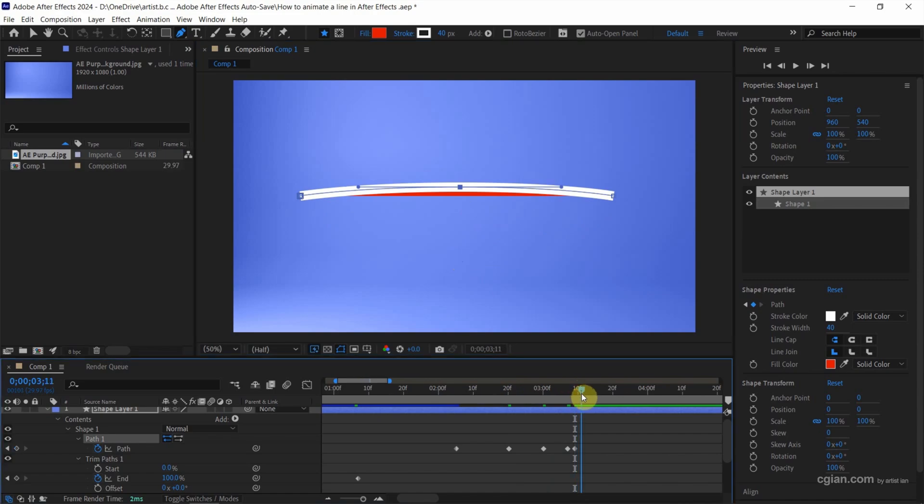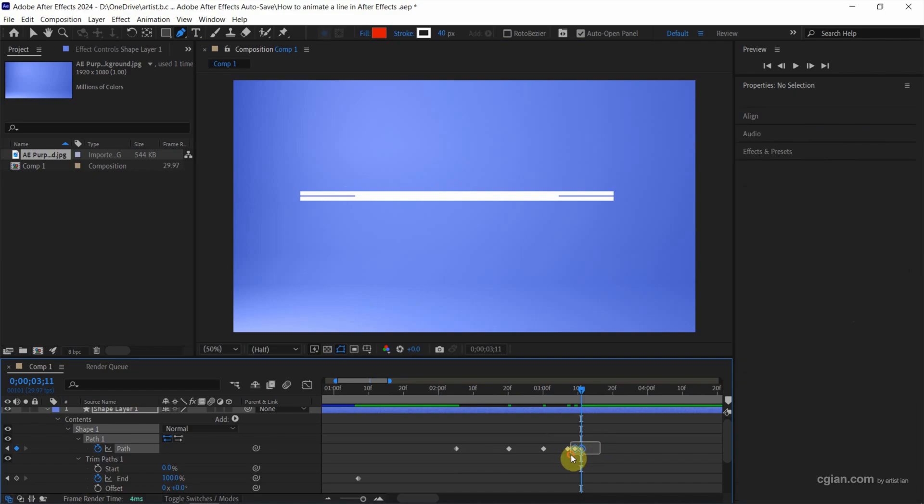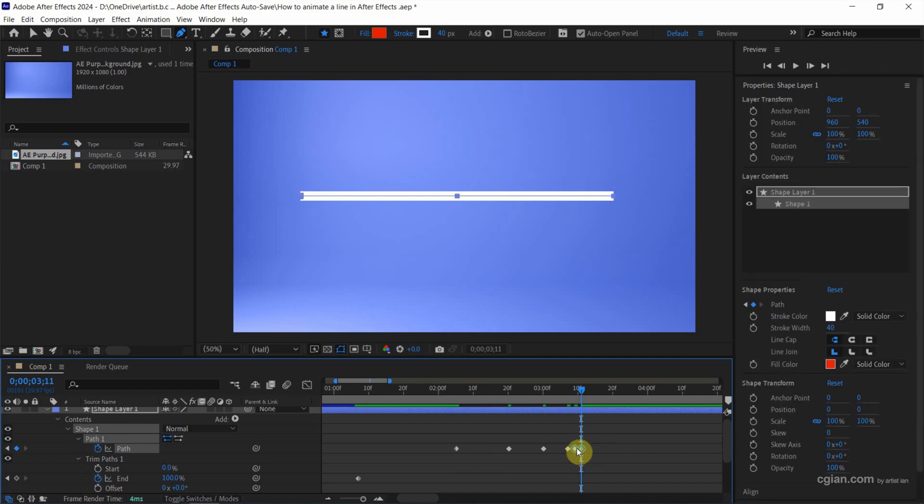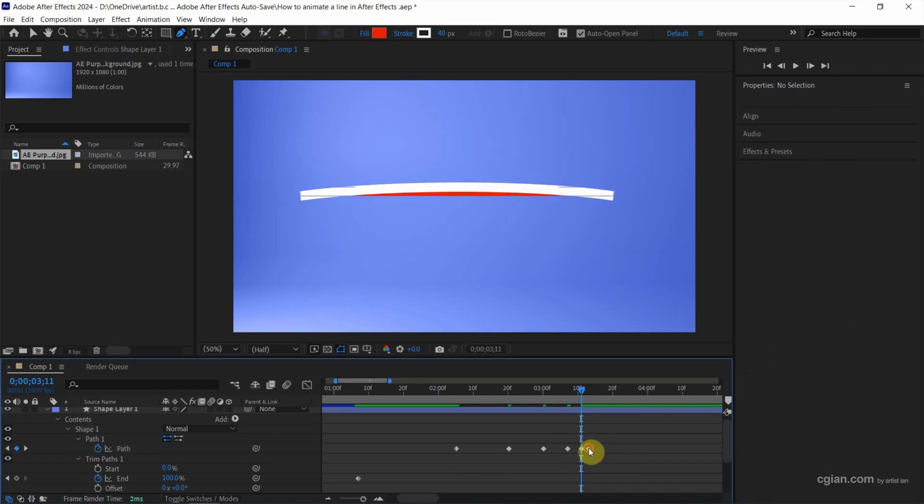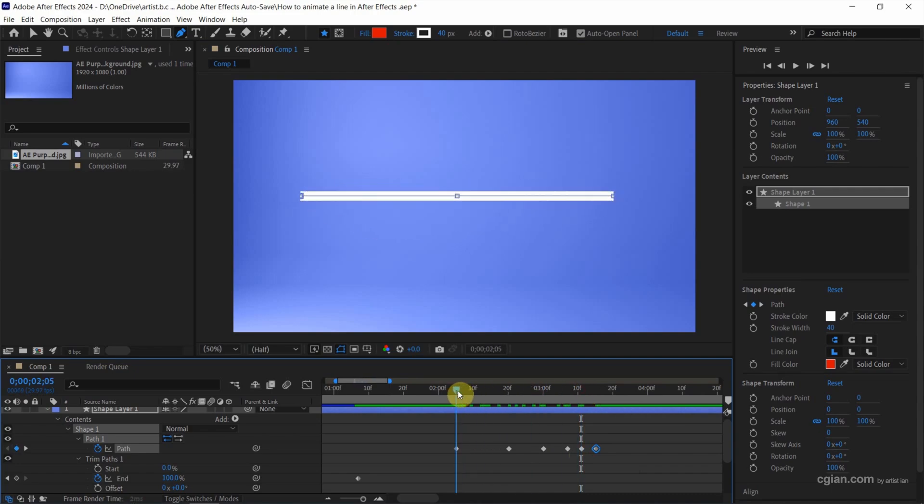Now I want to copy the first keyframe to the end. So I change a bit the positioning of the keyframe. Now we can play the animation.